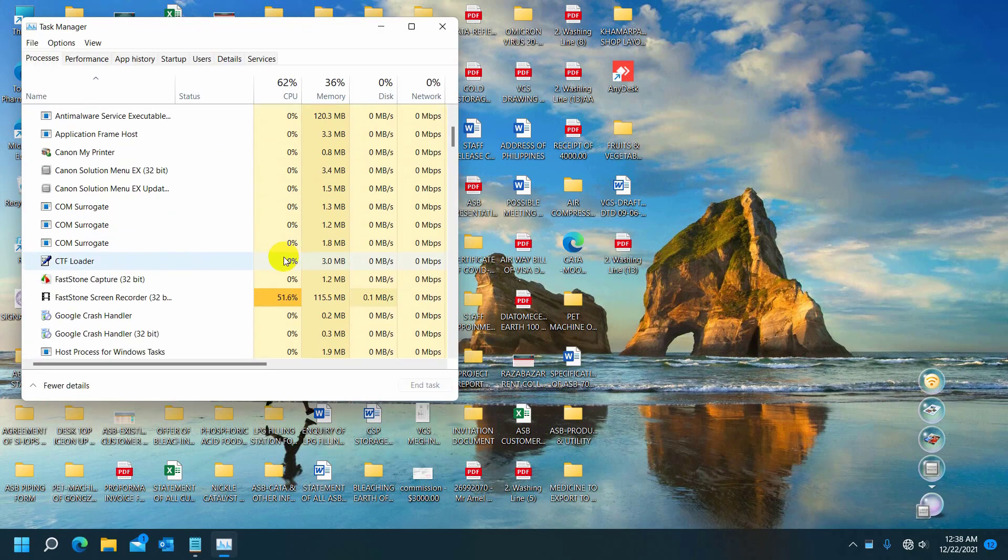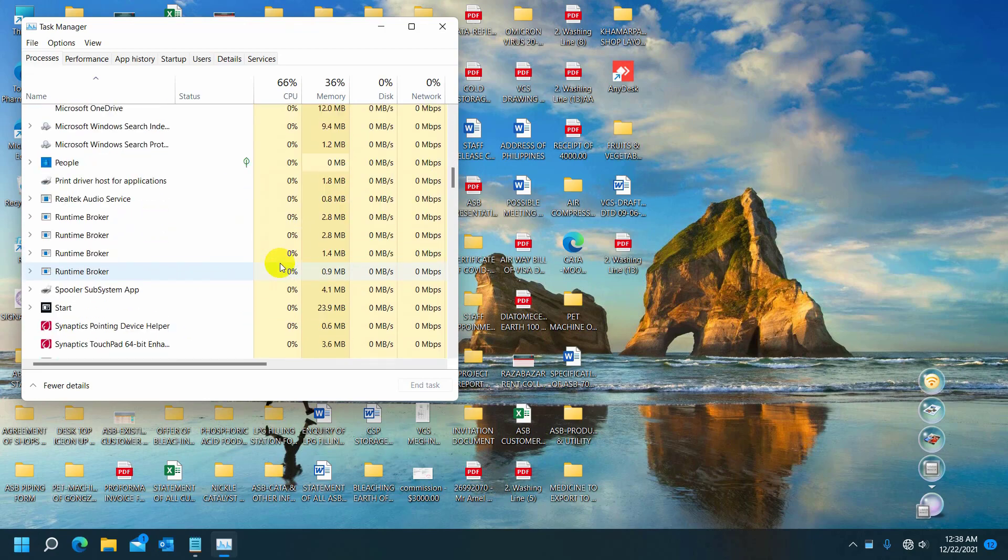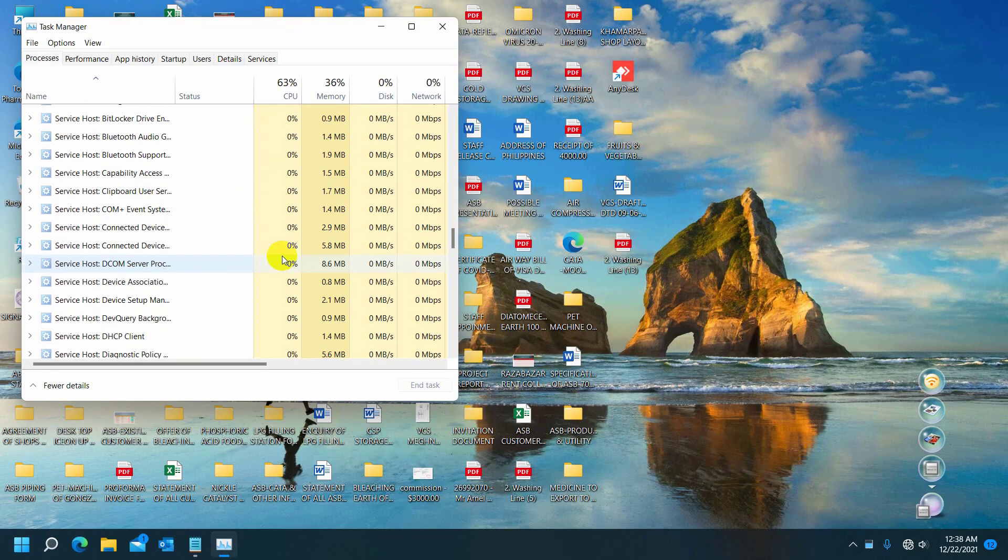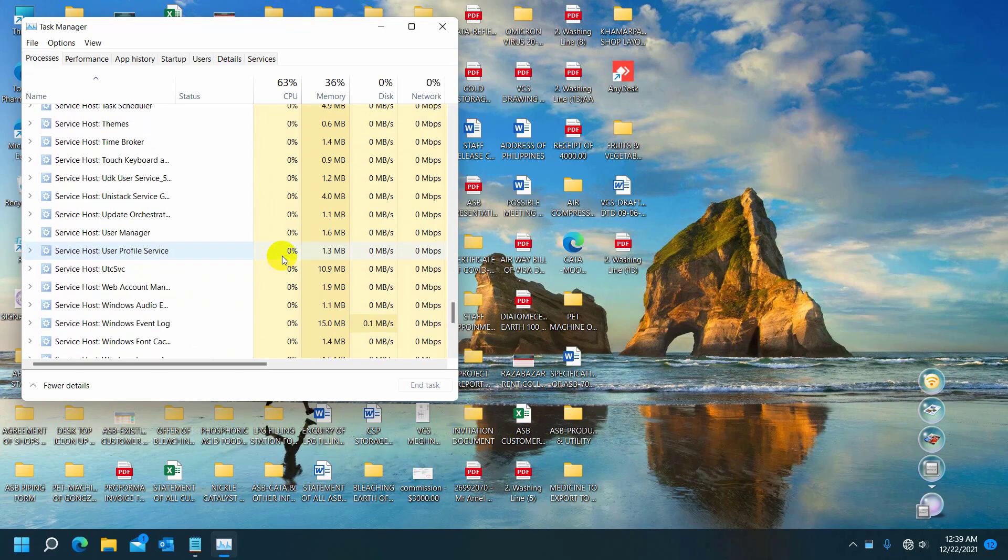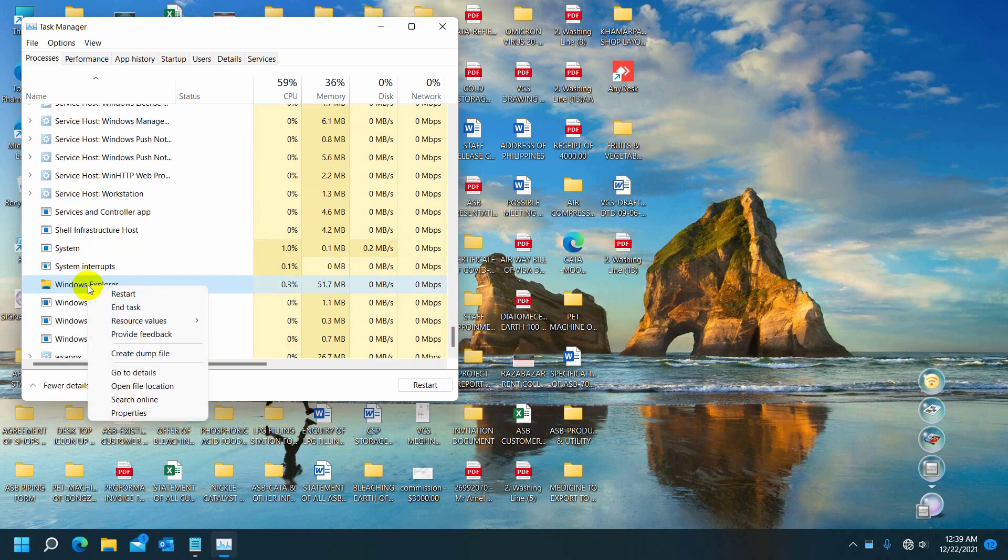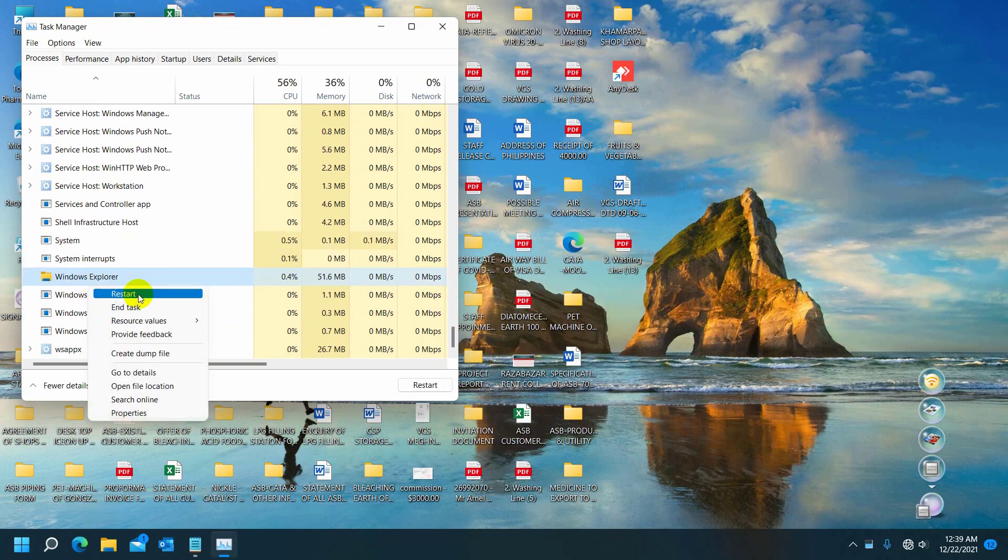From the Process tab, scroll down and find Windows Explorer. Right-click on it. On this context menu, click on Restart.